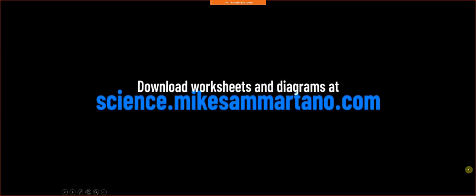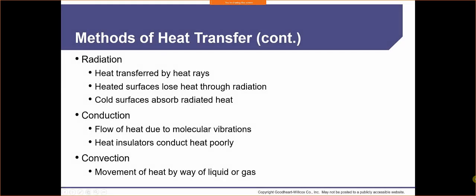That was a quick video on the different ways of heat transfer. Radiation is heat transferred by heat rays — heated surfaces lose heat through radiation and cold surfaces absorb it. When we put insulation into a home, we're trying to mitigate that heat loss through radiation, conduction, and convection. Conduction is the flow of heat due to molecular vibrations, and heat insulators conduct heat poorly. Convection is the movement of heat by way of liquid or gas.